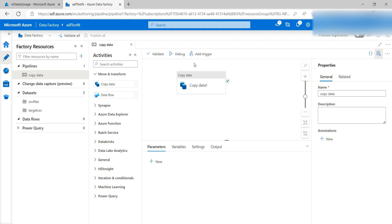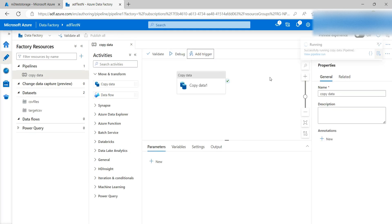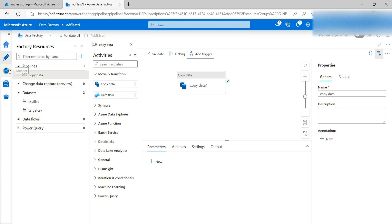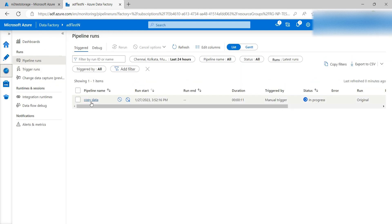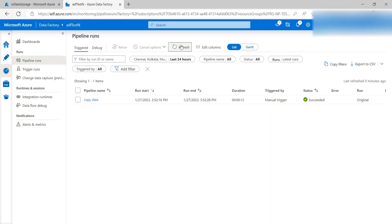Now in the pipeline, go to Add Trigger and click Trigger Now. Click OK on the pop-up. You will see it is now running. Go to the Monitor section — here you can see that my Copy Data pipeline is running and it's in progress. Once it finishes, the status changes to Completed. Hit Refresh — now it shows Succeeded.